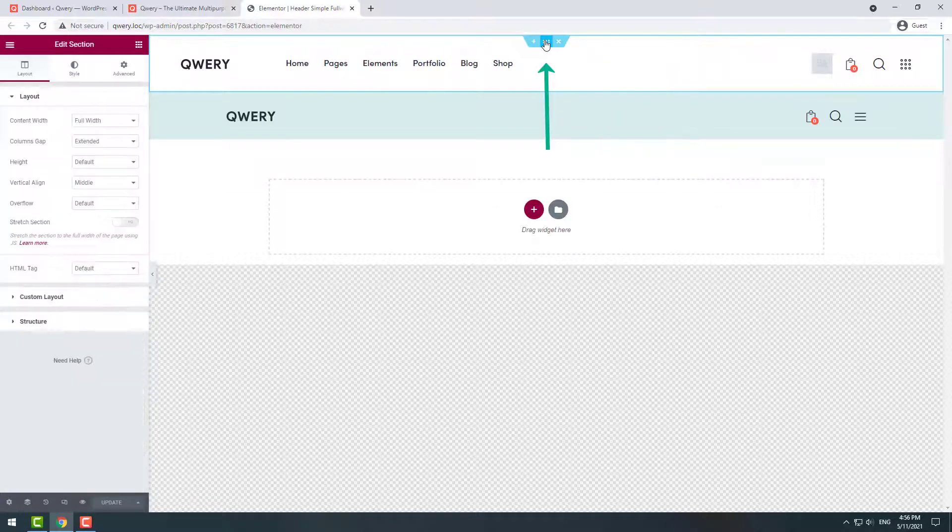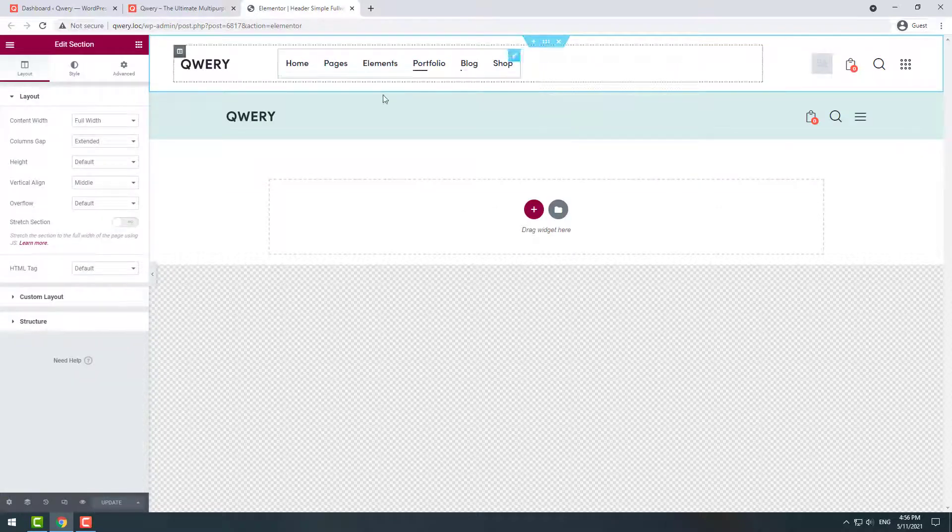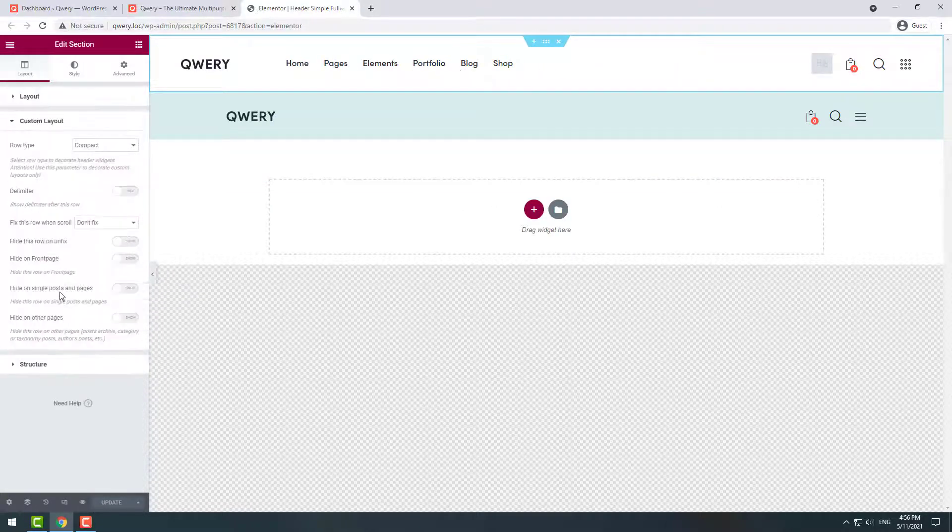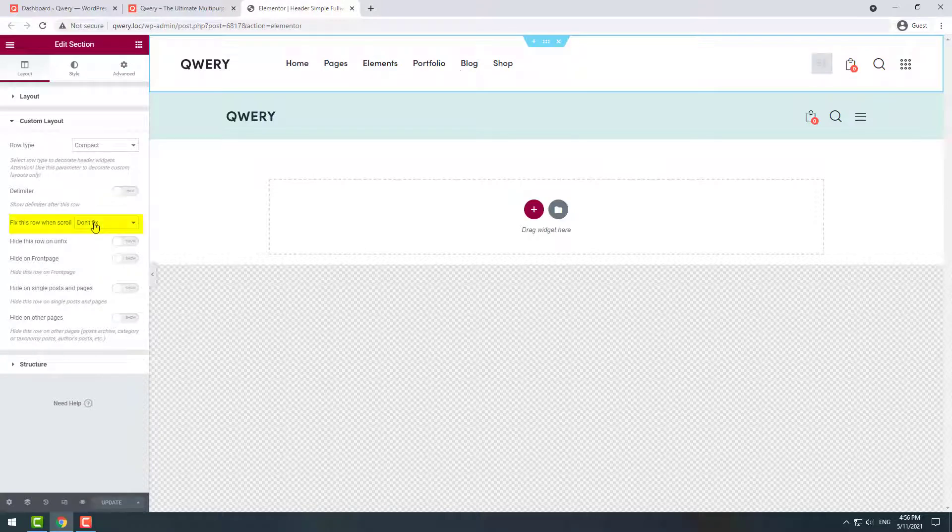Let's start with the desktop. Click on the six dots icon, then click on custom layout tab and then choose to fix the row on all devices.